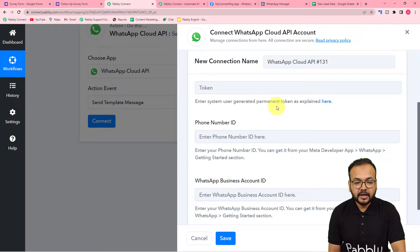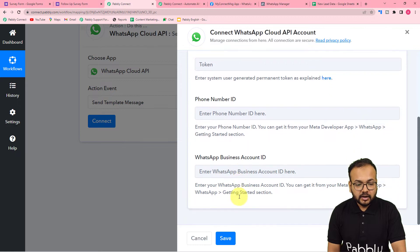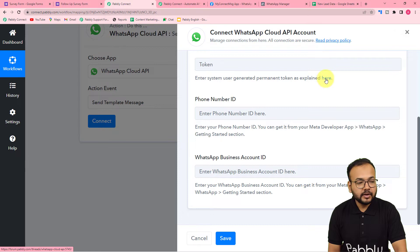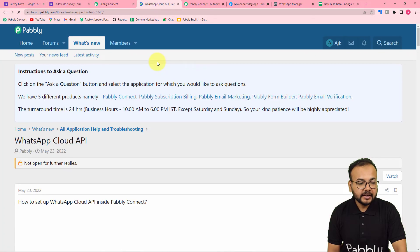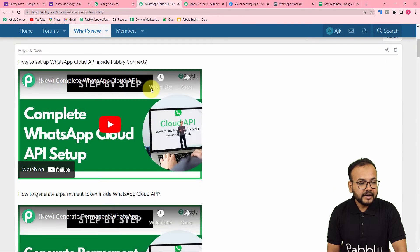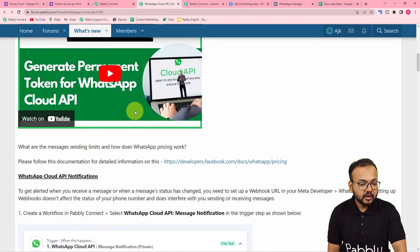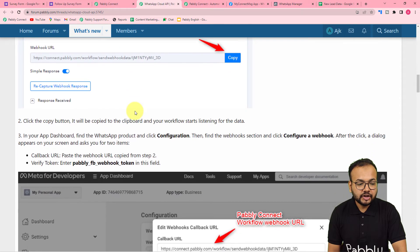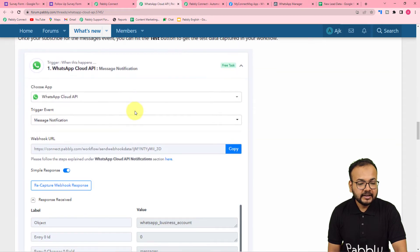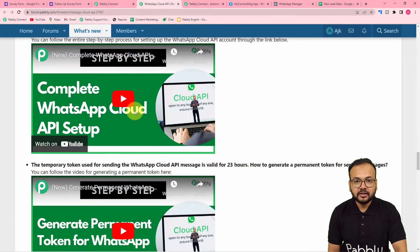It is asking for the permanent access token of the Cloud API, the phone number ID, and the business account ID. If you want to know more about these, click on the 'here' link written in blue and you will reach the forum page of Pabbly Connect, where you will find the complete setup guide of Cloud API inside Pabbly Connect, including a video on generating the permanent access token and instructions with screenshots to connect with the Cloud API.